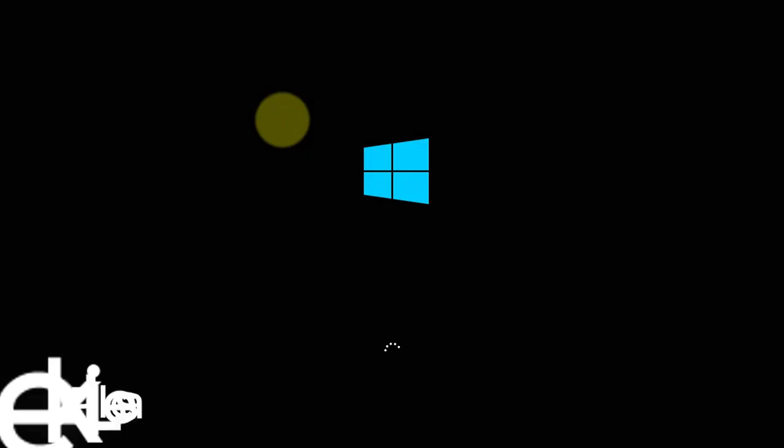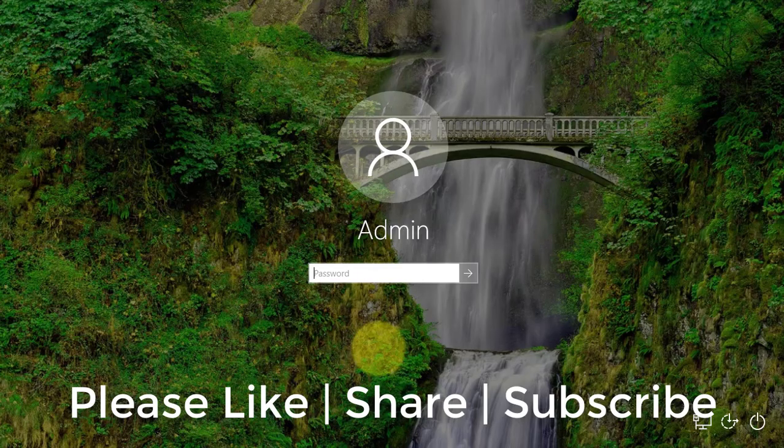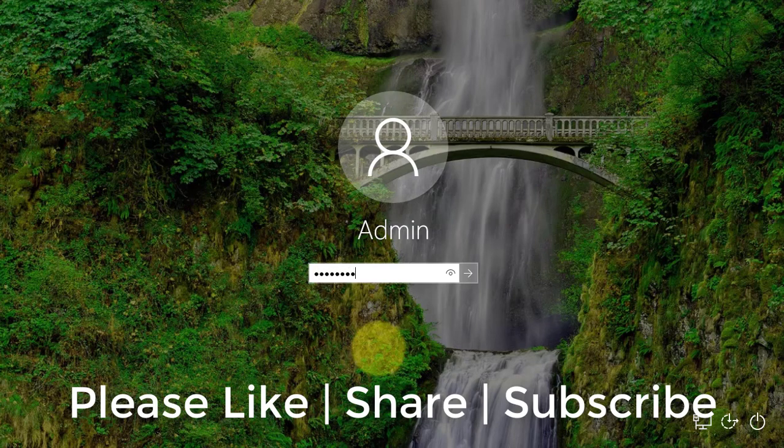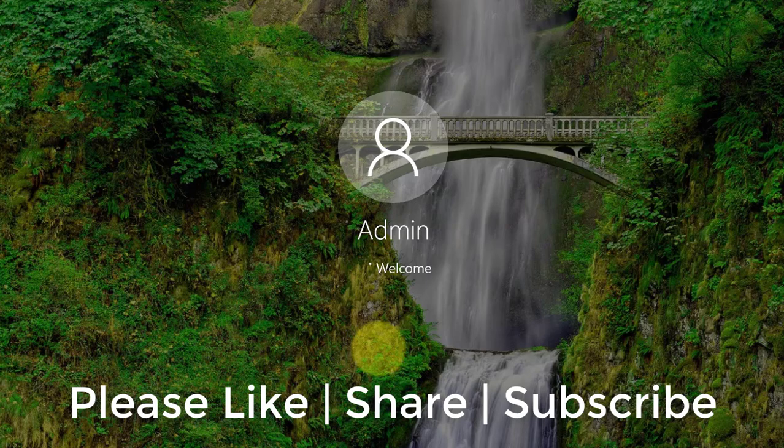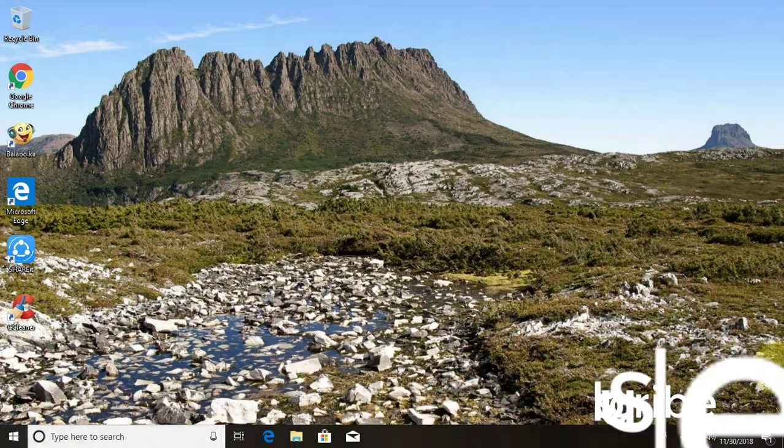Thanks for watching. I hope this video tutorial helps to solve the problem. Please like, share and don't forget to subscribe my channel. See you next video.